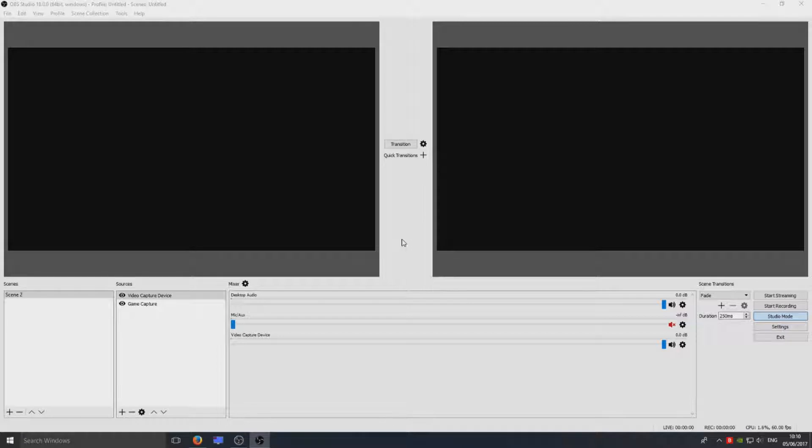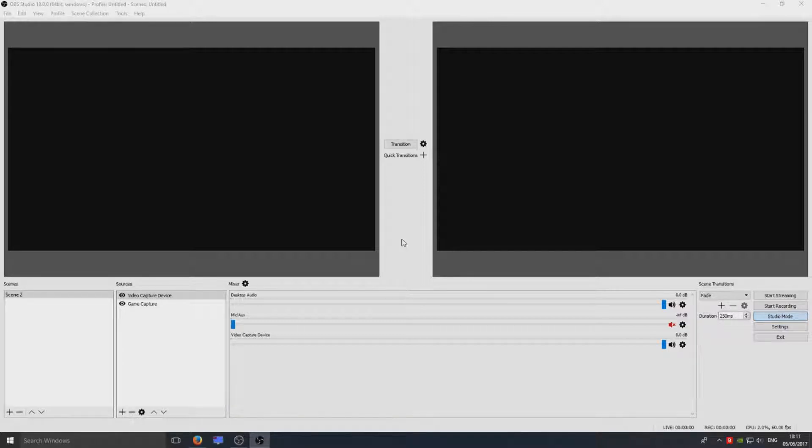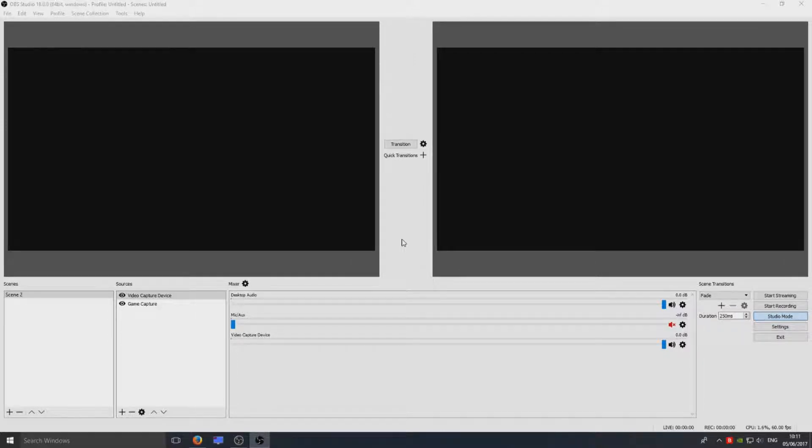I got a message the other day and basically the person cannot get the microphone to work on OBS Studio. He's tried playing around with a couple of things. He's got the microphone plugged in but it still doesn't give him any output of his voice.